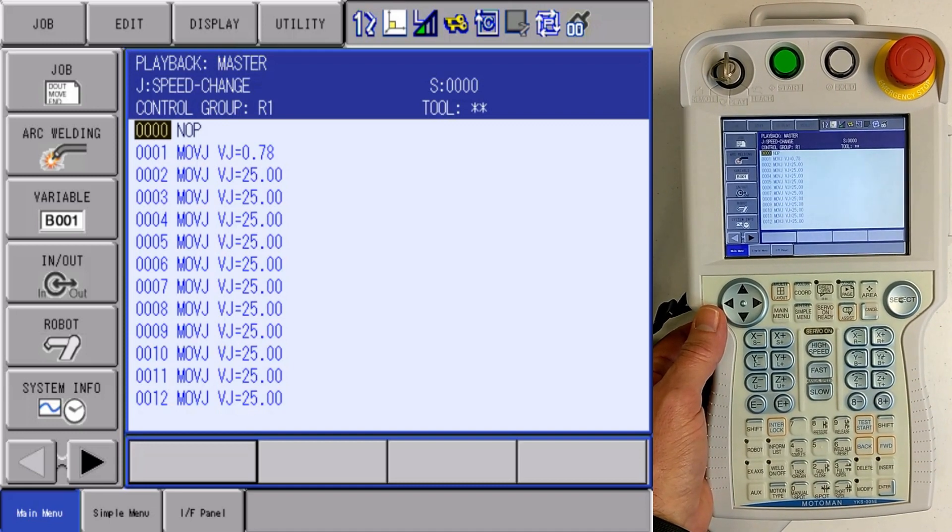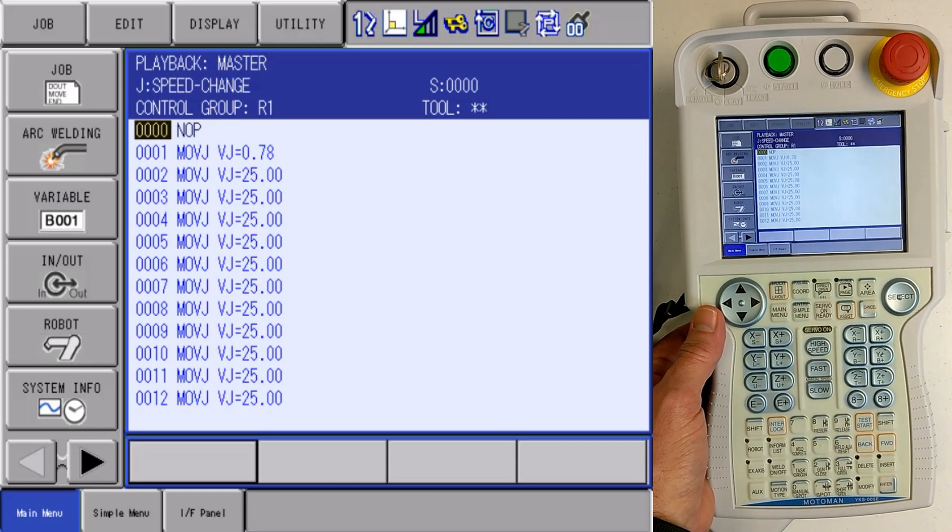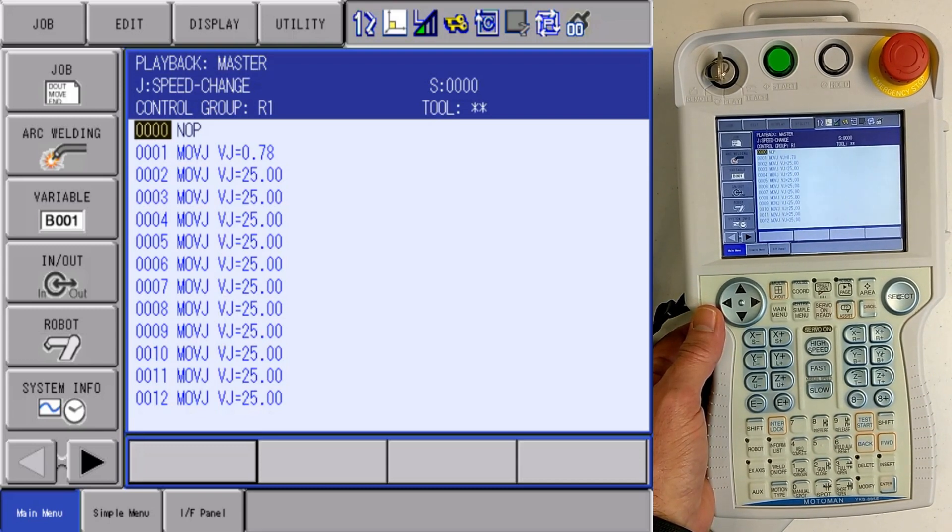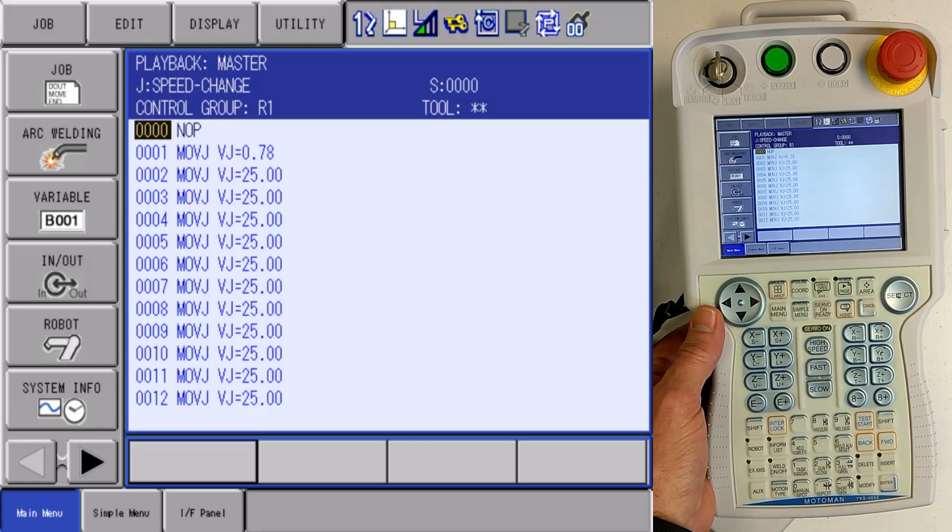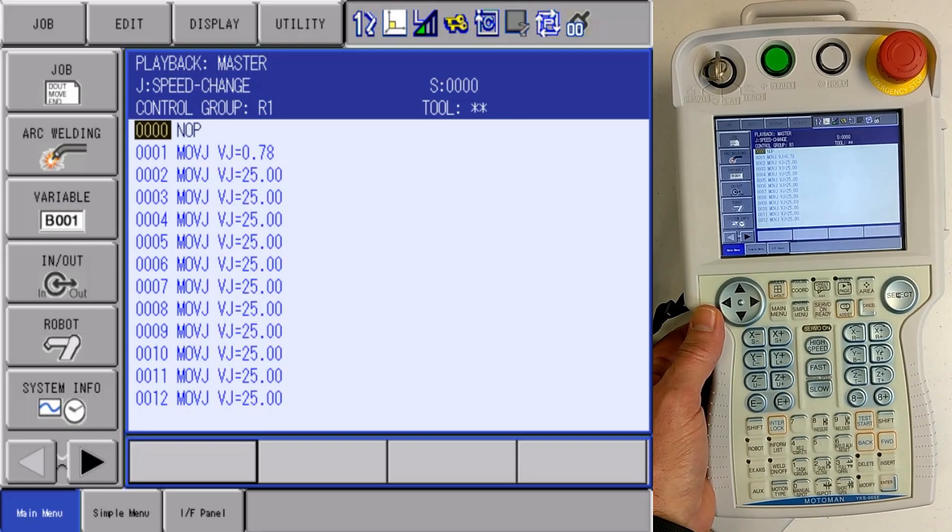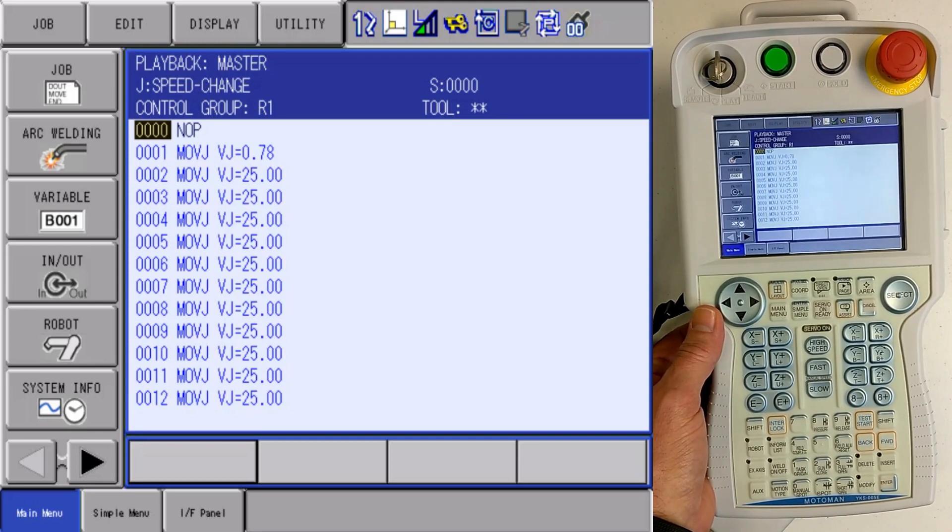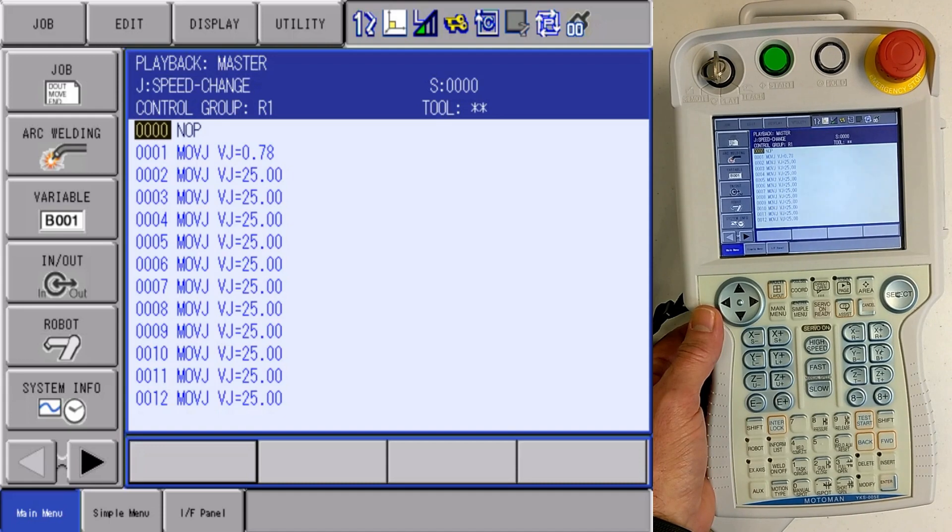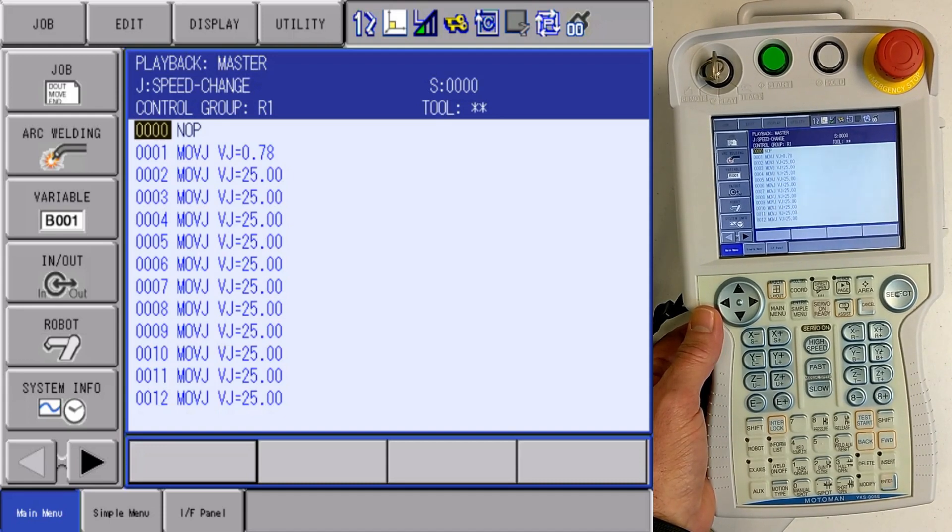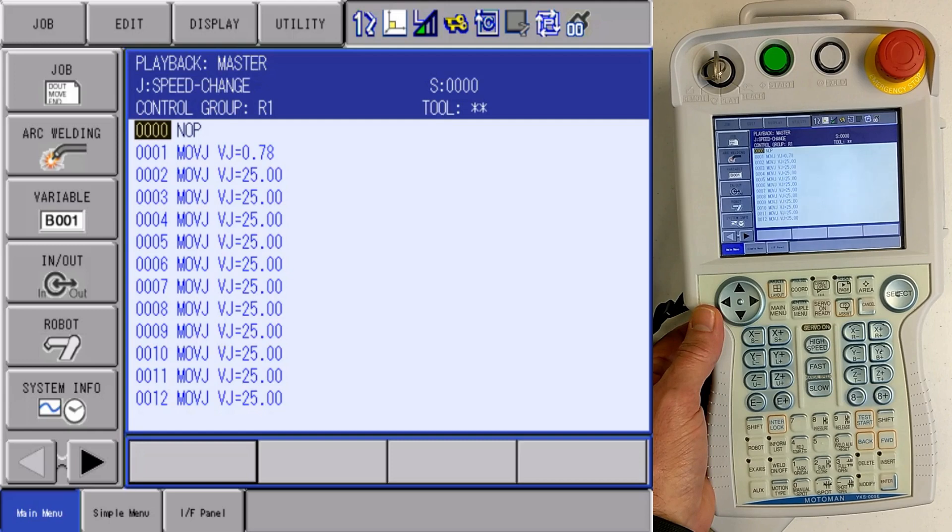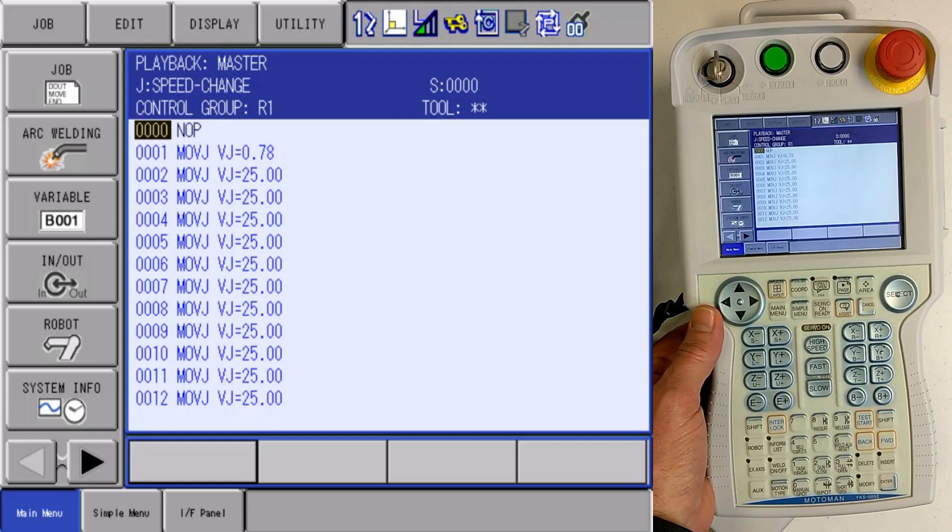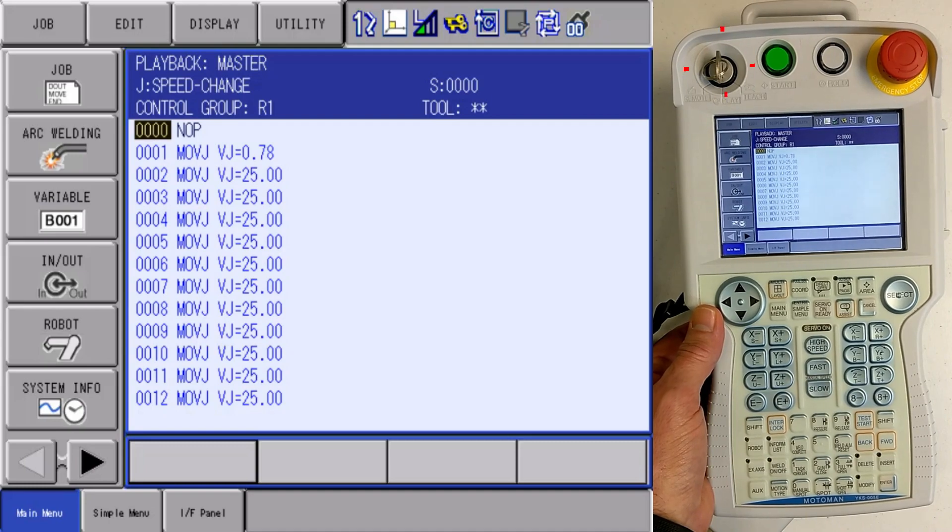Today we're going to take a look at another convenient function in our DX100 system, and we're going to use this function for speed change. Any of you programmers out there know that it can be very time-consuming to go through and change speeds one line at a time. Well, with the DX100 system, we can do the speed changes as a batch.